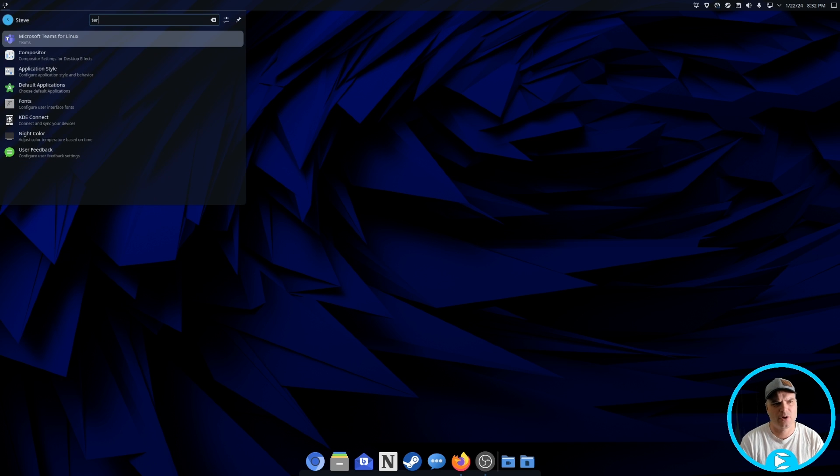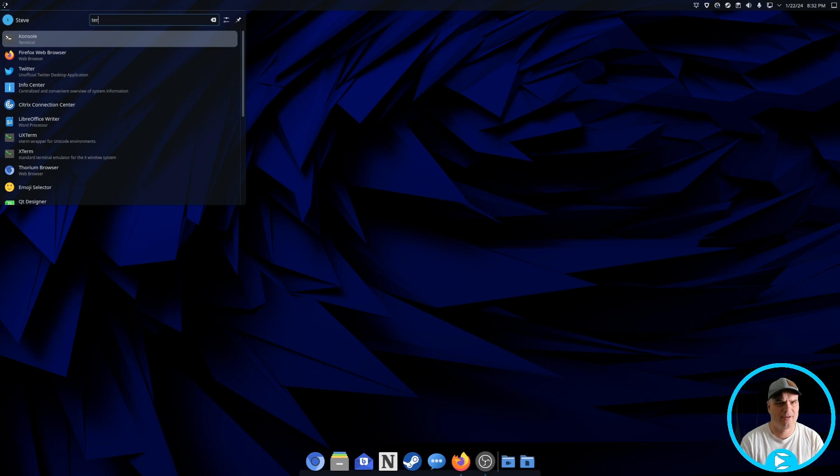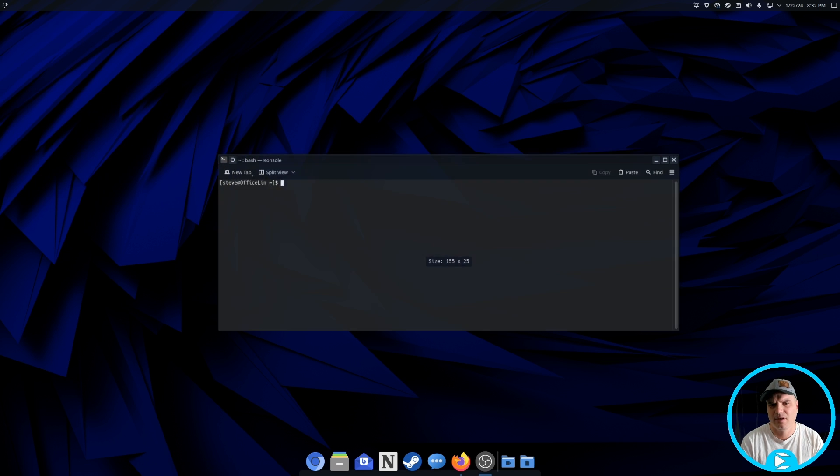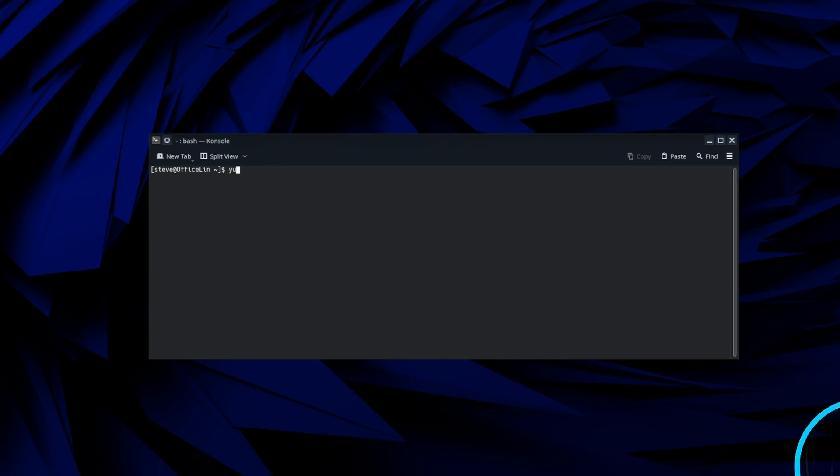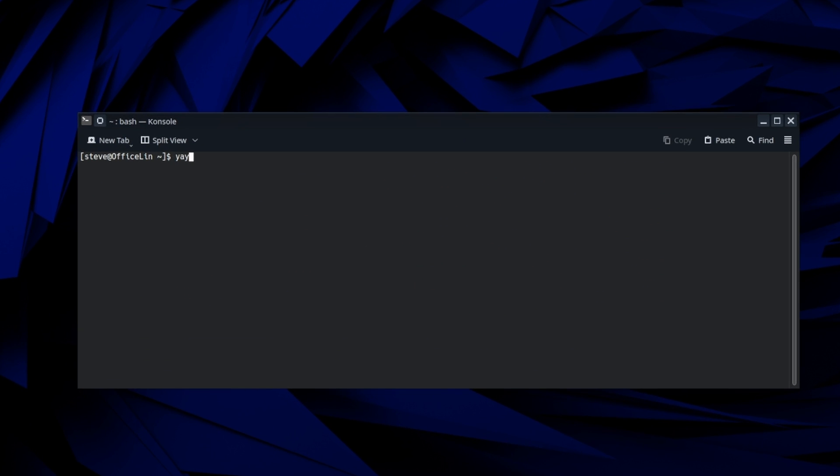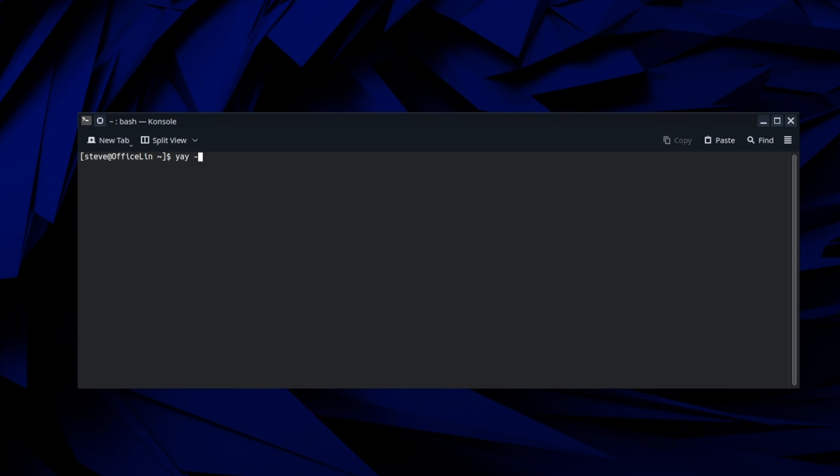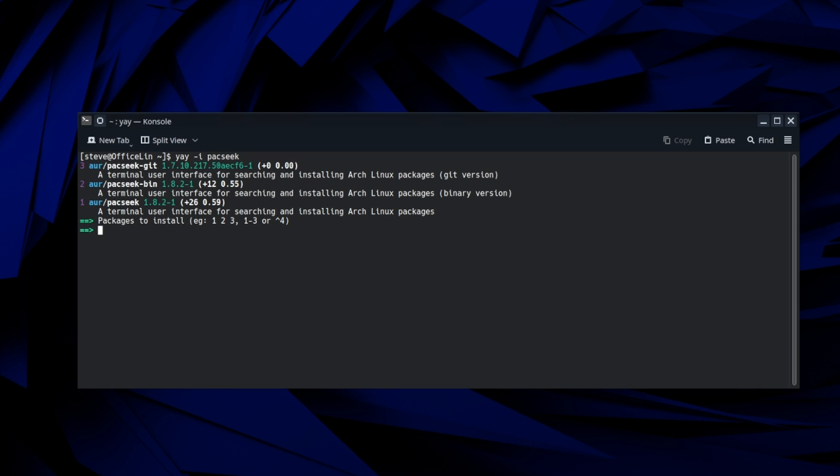So go out to your terminal on whatever desktop environment you're using and type in yay minus I PackSeek, P-A-C-S-E-E-K. There's going to be three different versions here. There's the AUR, number one is the AUR PackSeek. Number two is the AUR PackSeek bin.